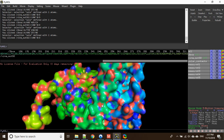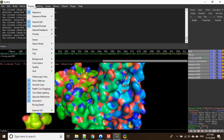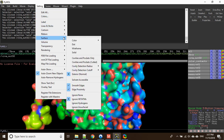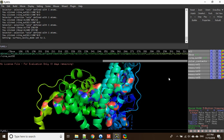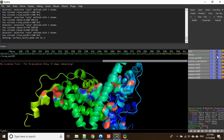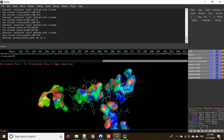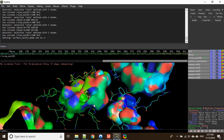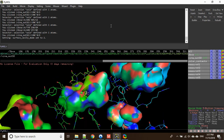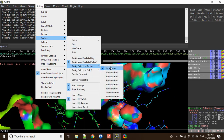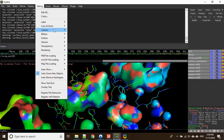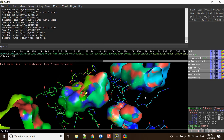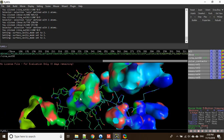Another option is if you don't want to remove these atoms, you can change some settings. Go to Settings > Surface, and you can see 'Cavities and Pockets Only' — then it will show you the binding pockets. I'm going to hide the cartoon. This is now my binding pocket. You can also set the radius of your surface.